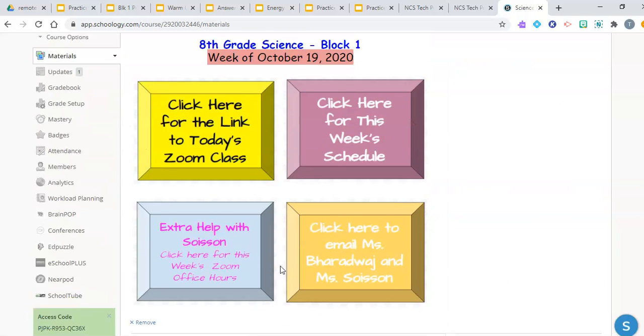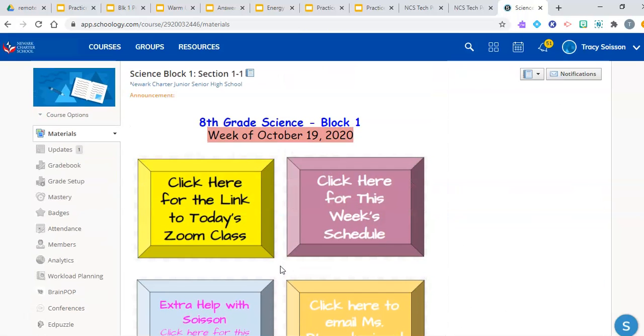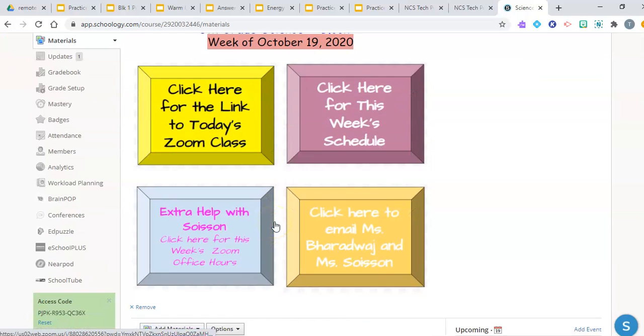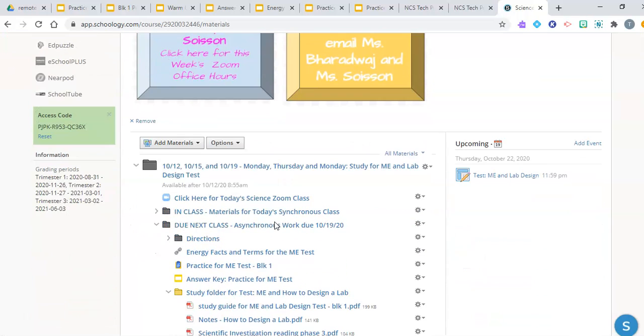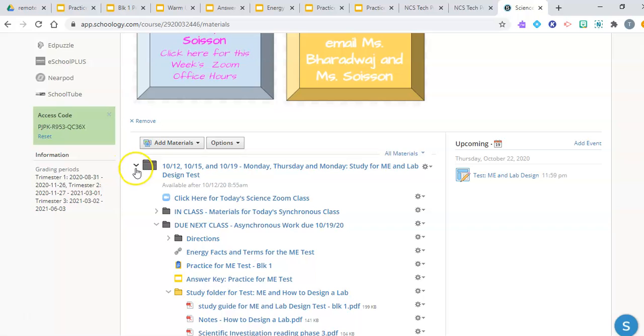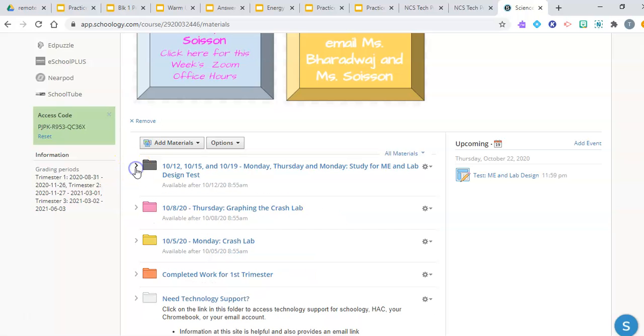Hello, everyone. This is to our Block 1 students, Ms. B and I thought it would be a nice idea to guide you through the steps to study for your test next Monday on October the 26th.